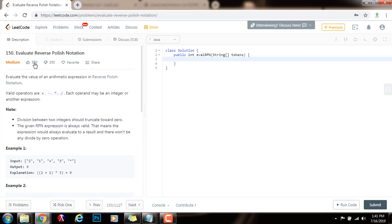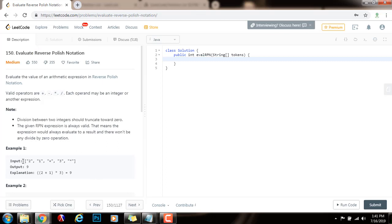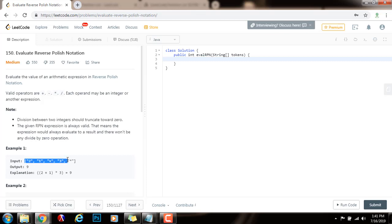Reverse Polish notation is the same as postfix notation. In this example, they give you the input as an array of strings — every element is a token. The operands come first and then the operators. So you have two, one, plus, three, multiplication.